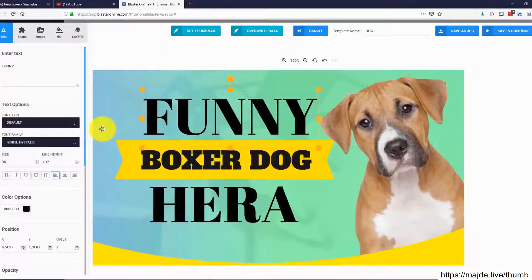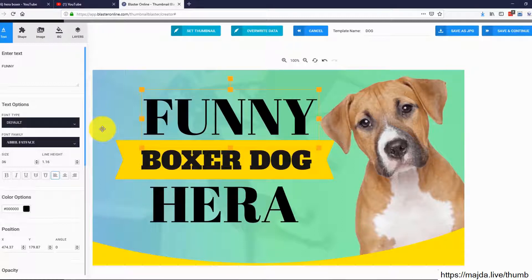Thumbnail Blaster extracted our title, downloaded the original thumbnail, and customized the whole template for us. If we want, we can simply use it as it is and save it. But let me show you how powerful our editor is.